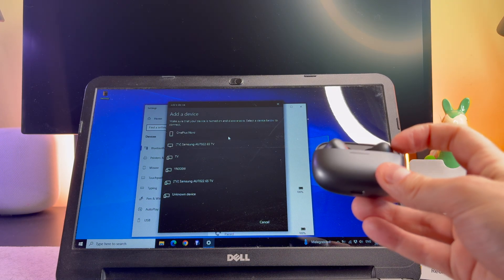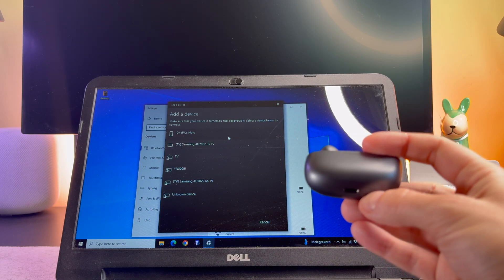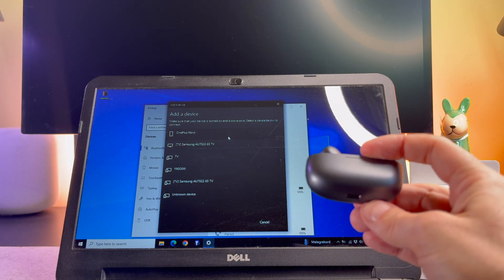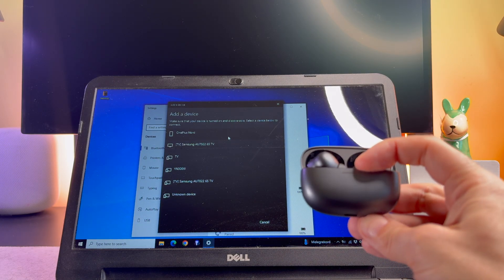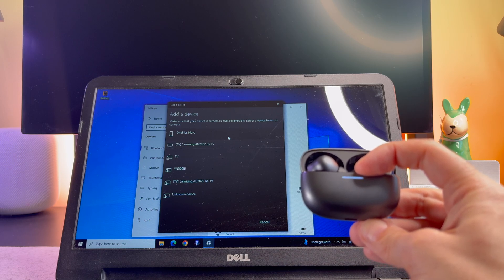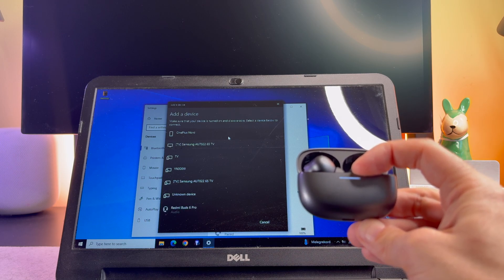If for some reason you don't see it, you need to put it into pairing mode. Press and hold the button until the light flashes in white, which means it is in pairing mode.